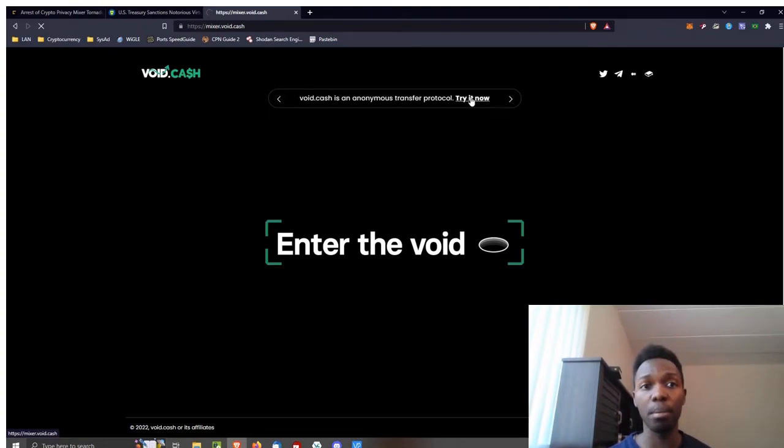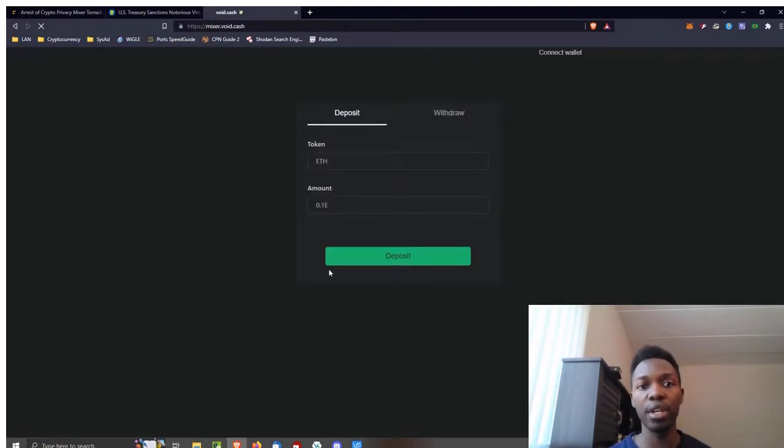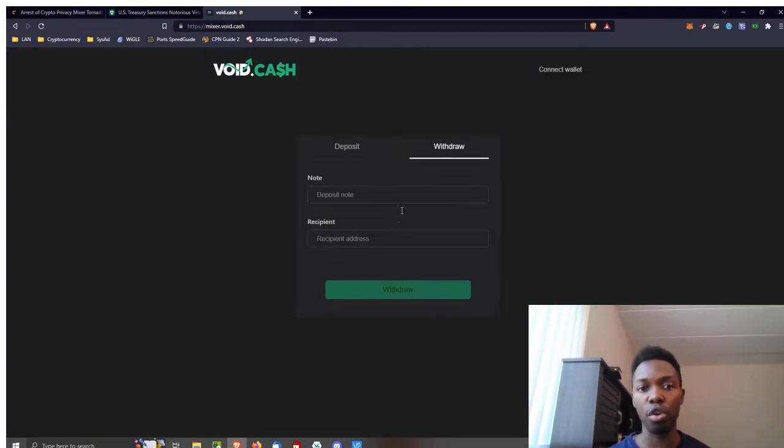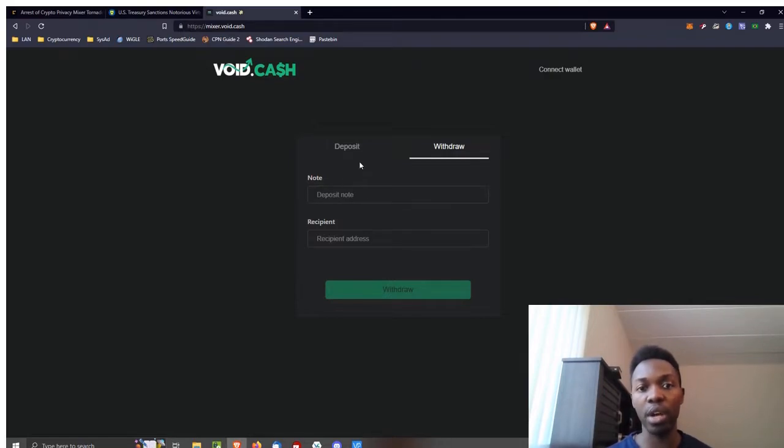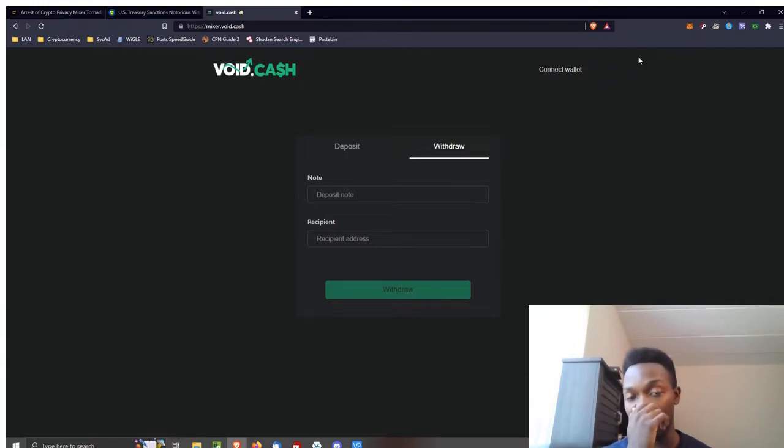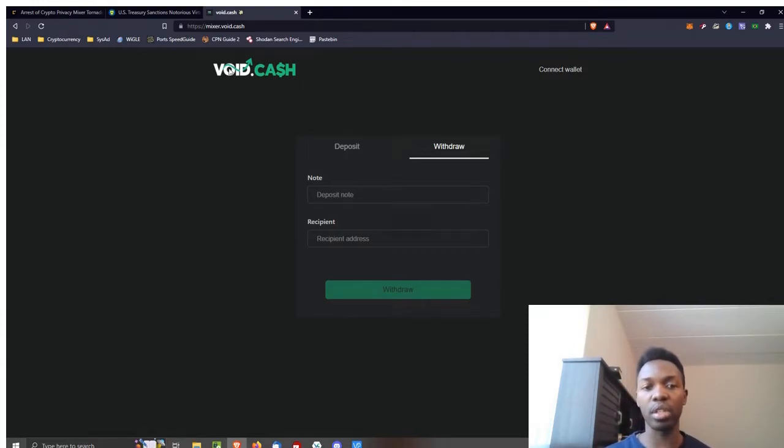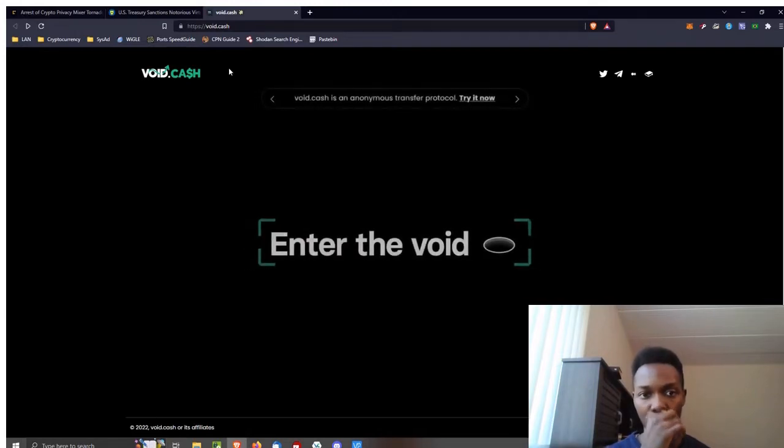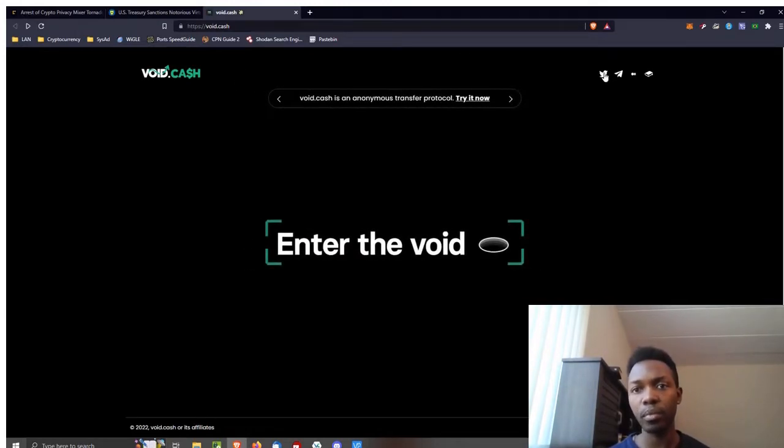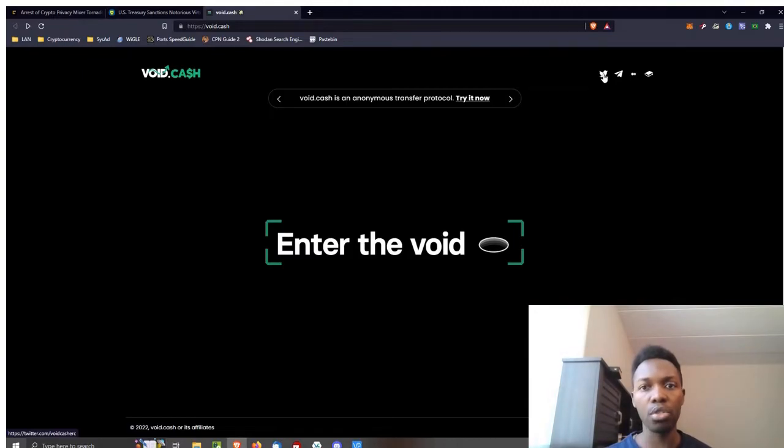I'm going to click on Try It Now. It'll take me to the interface where I can deposit ether, how much I want to deposit, and then on the withdraw I'll put in the note, which I will only get if I click deposit. I'm not going to do that. Do not connect your wallet either until you actually trust this site. Personally, I don't think you should connect to this website with your MetaMask or any Web3 wallet. Also go here to the Twitter.